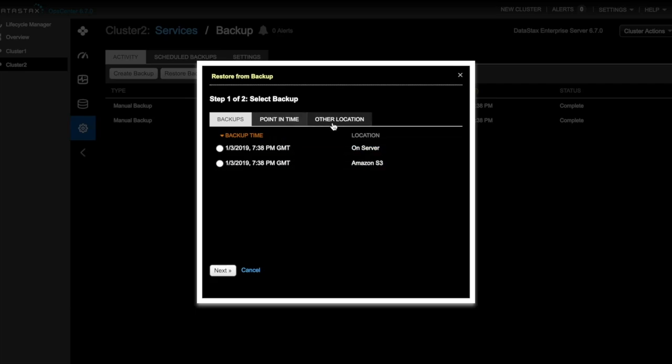So other locations are backups that might have been created by another cluster, not managed by OpsCenter, or backups to Amazon S3, an S3 Compatible Location, Azure Blob Storage, or the local file system.